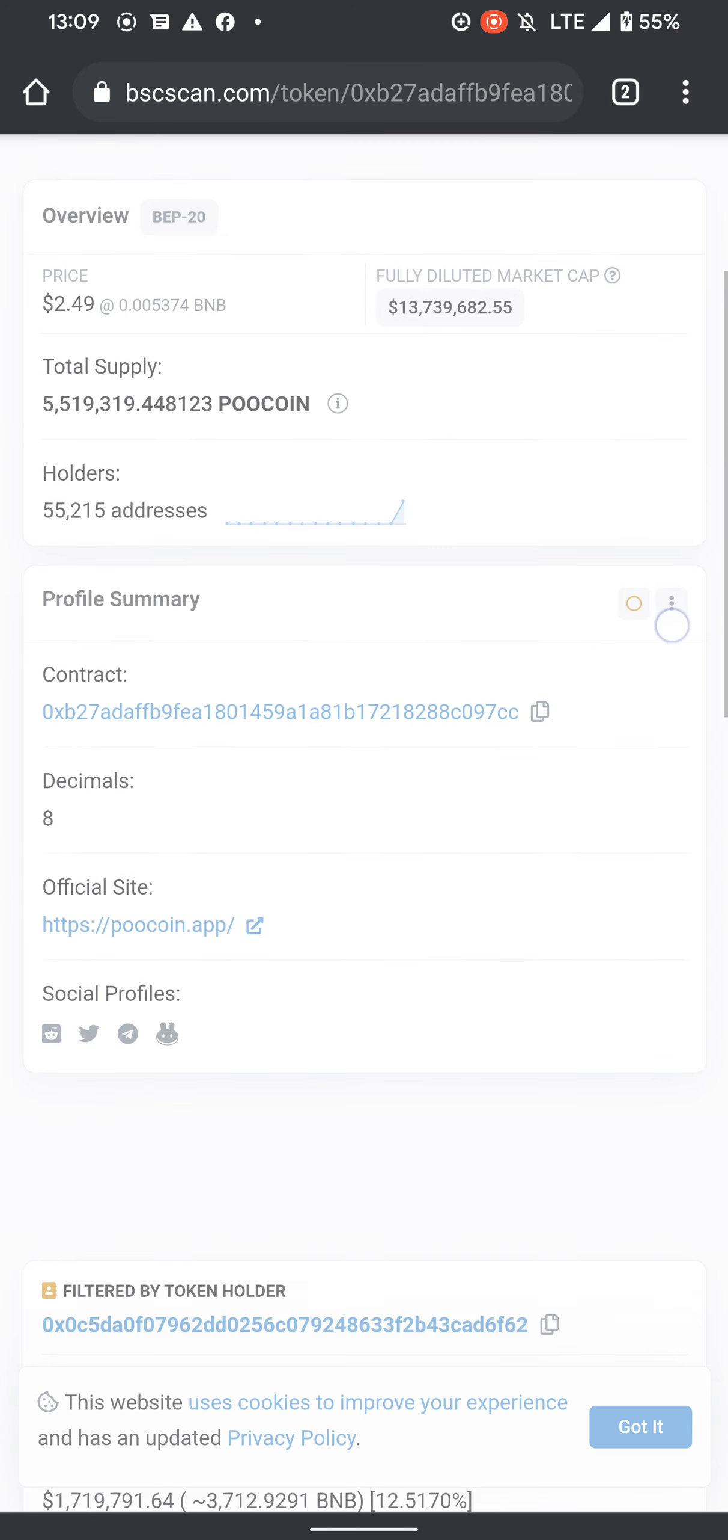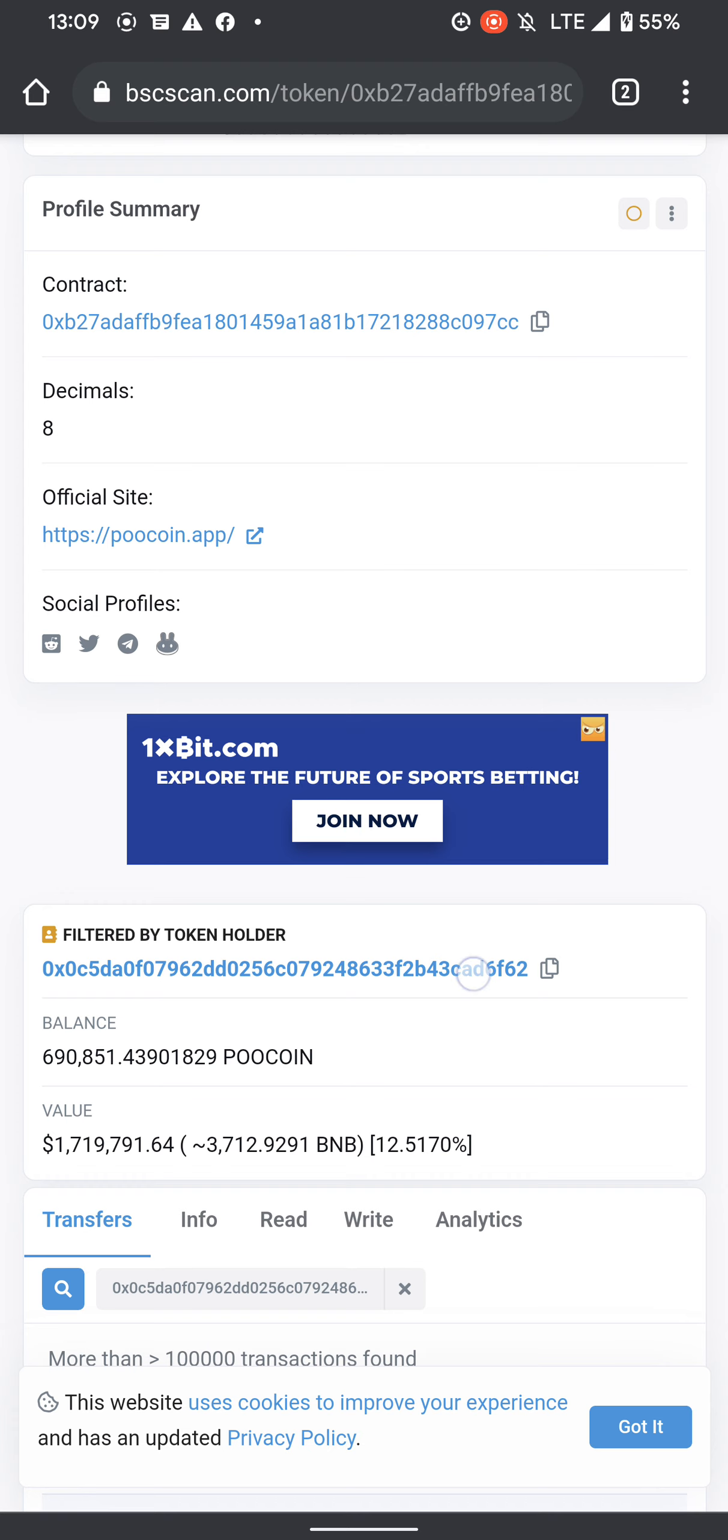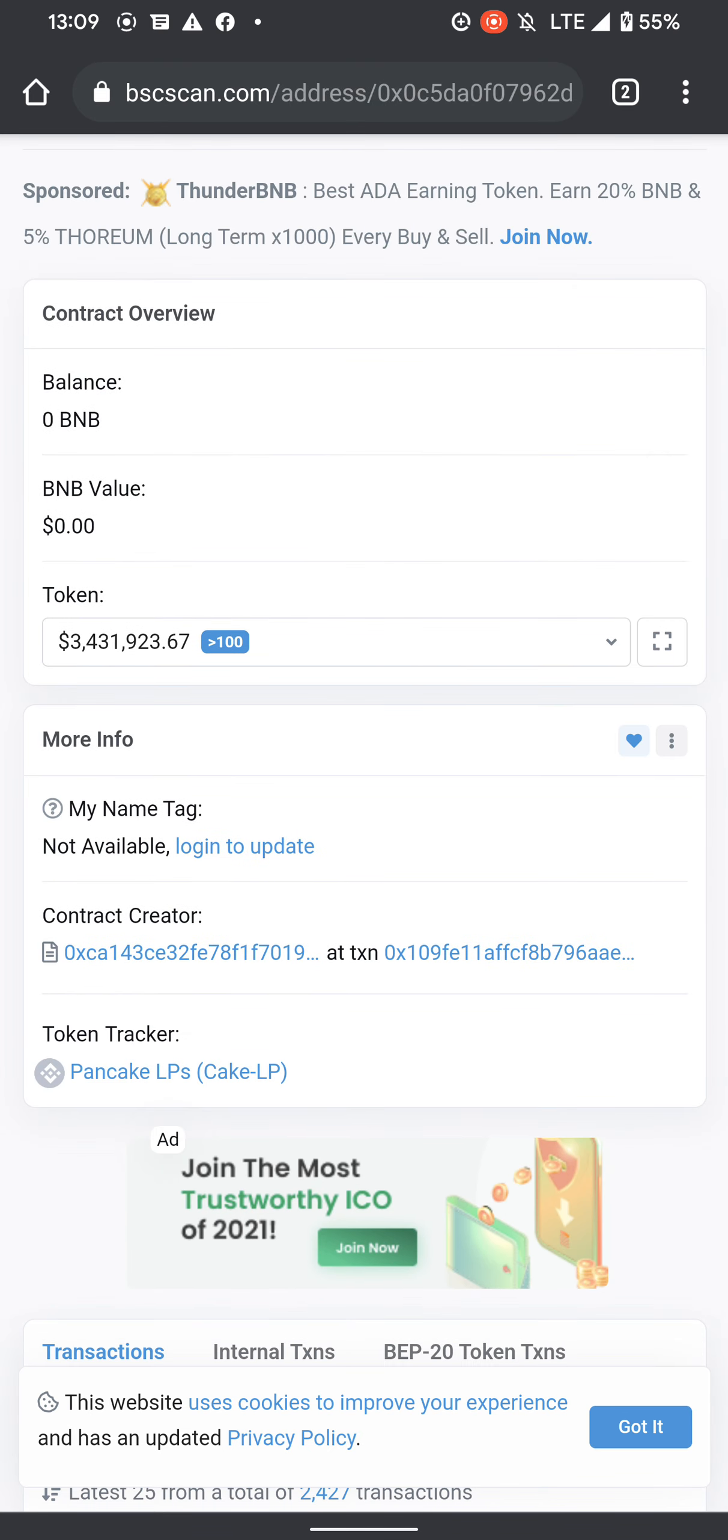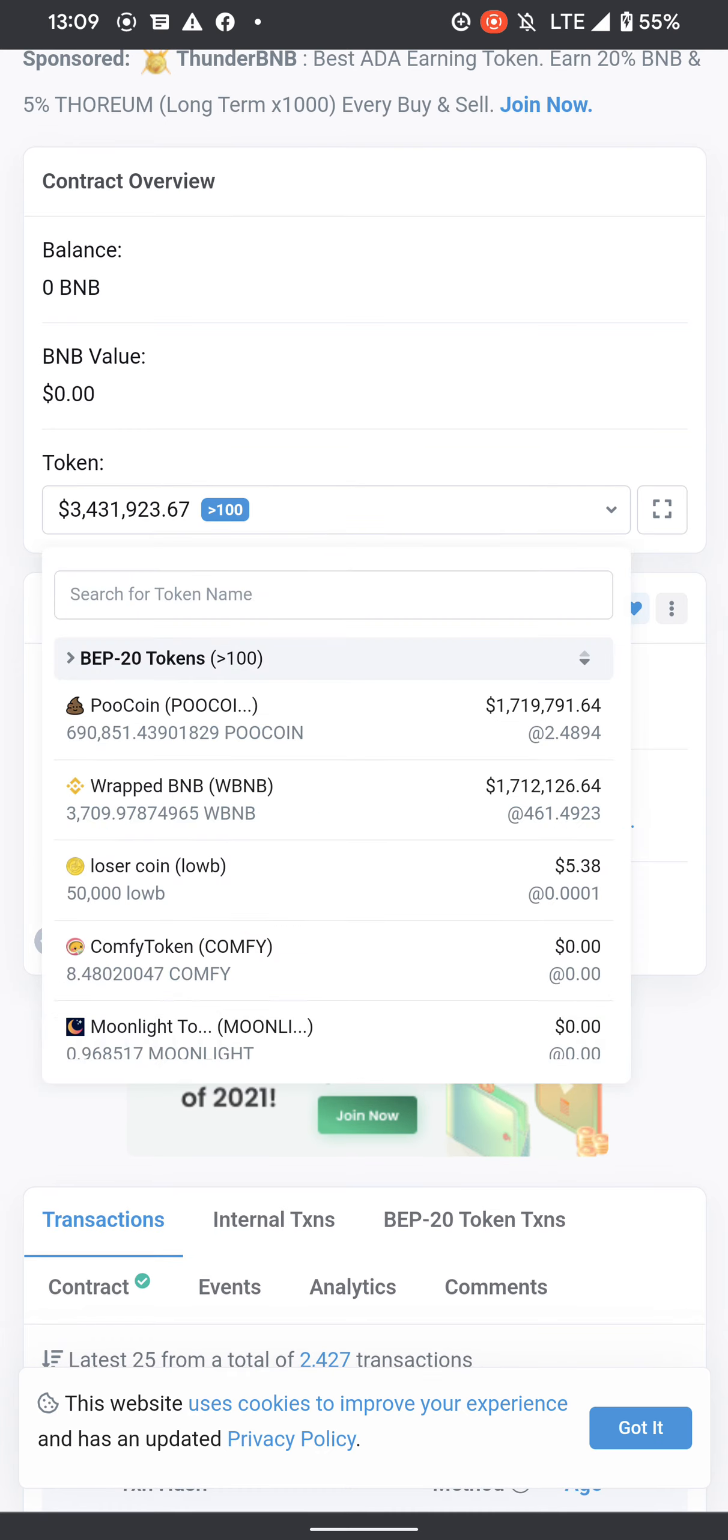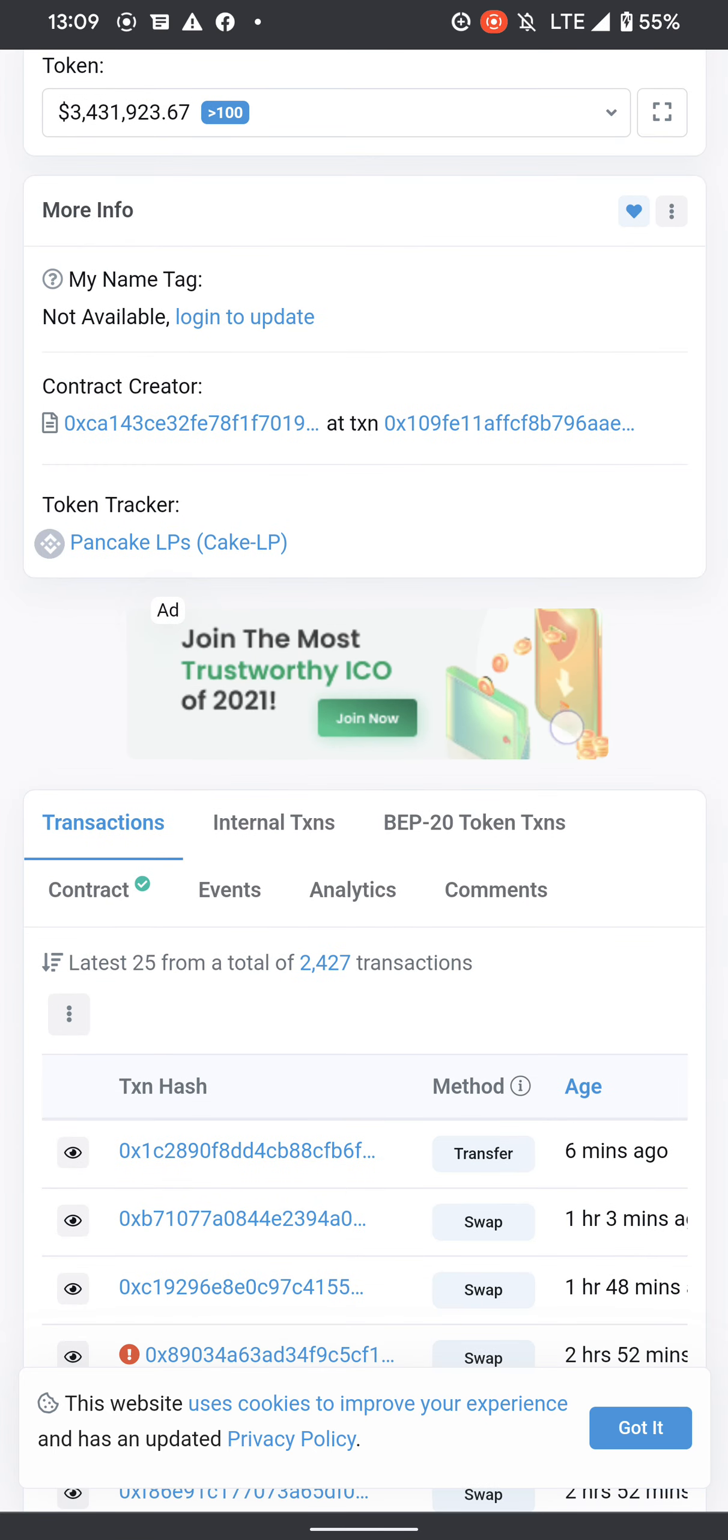So it's that one. Click the address so it will bring you to where it says Token Tracker for PancakeSwap. What you have to do is click where it says PancakeSwap LP tokens.